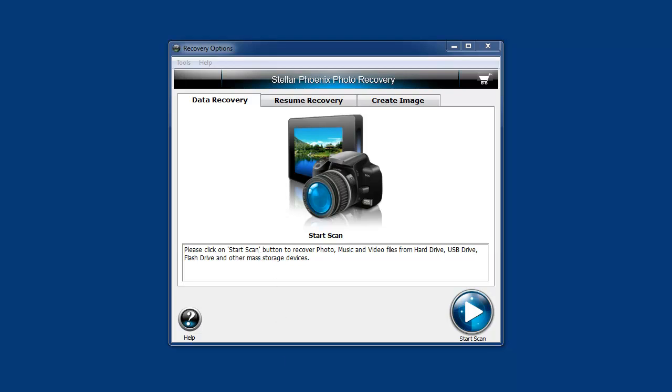We're going to go over this today and I'm going to show you how it works and how easy it is to recover those lost files or photos.